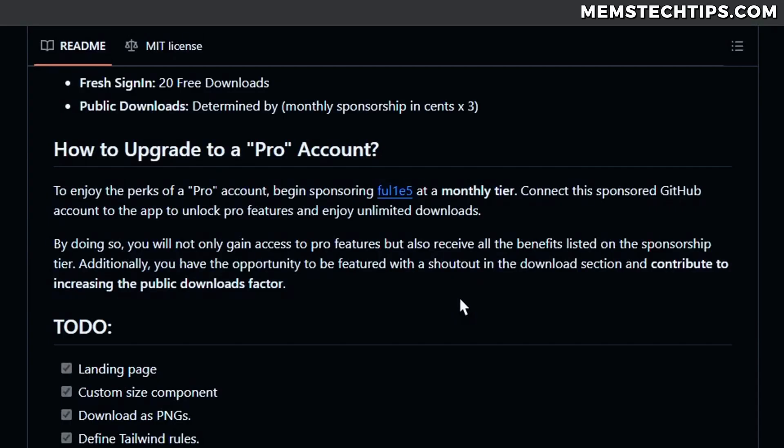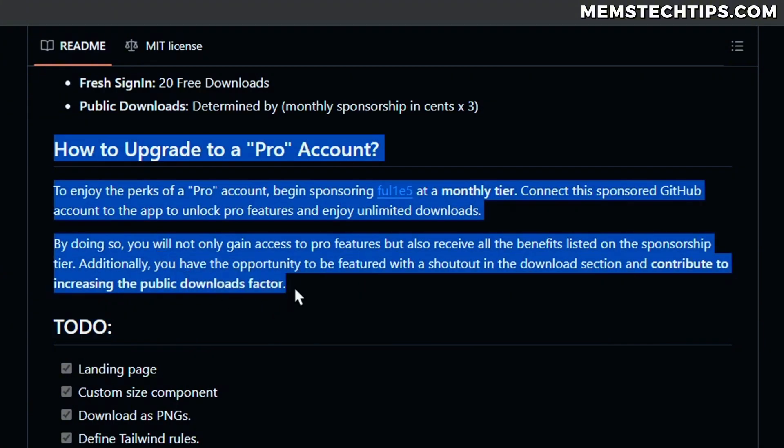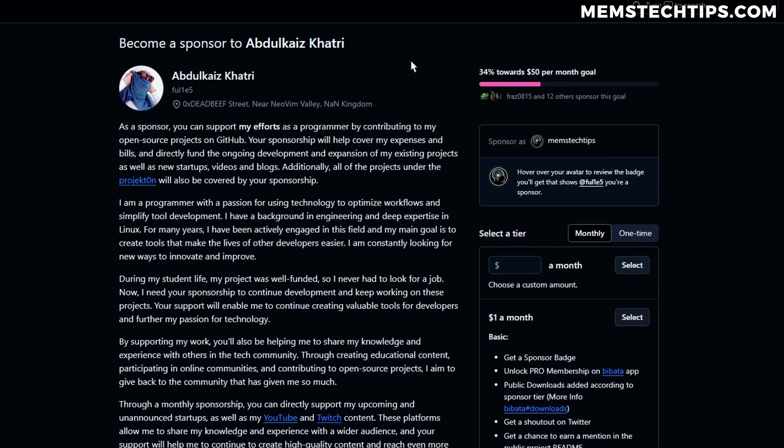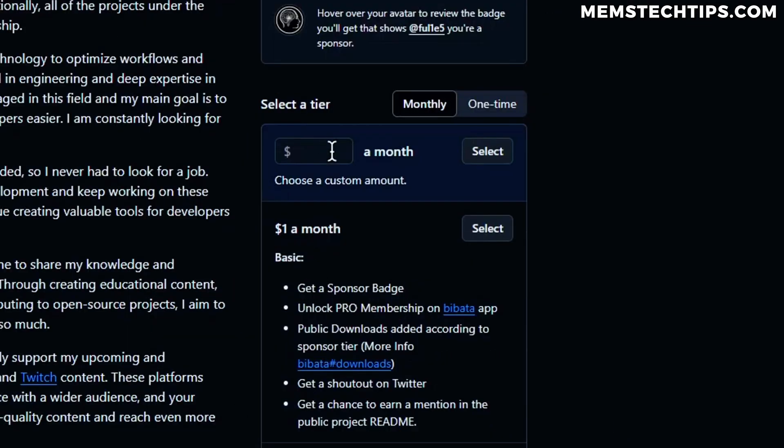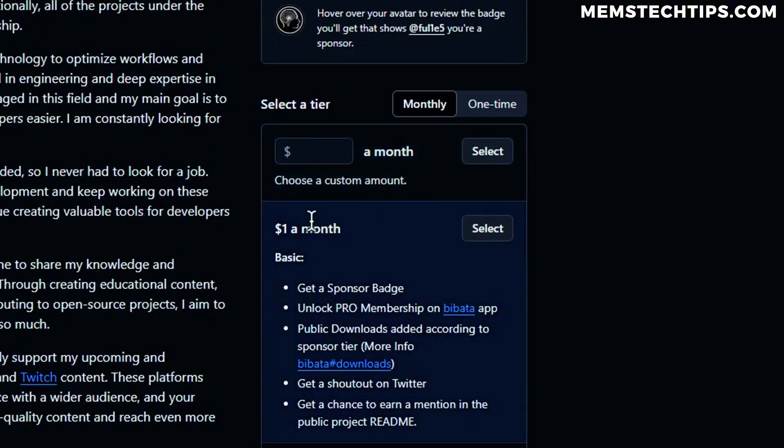I'm going to upgrade to Pro and if you click on Get Pro you can find some instructions on exactly what to do here. So basically what you need to do is you need to start sponsoring the developer of this app at a monthly tier and you can do that by sponsoring $1 a month and I'm pretty sure that you can cancel your subscription after a month if you just want to download the cursor but that's what I'm going to do here.